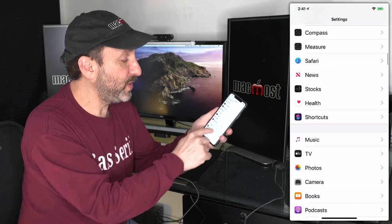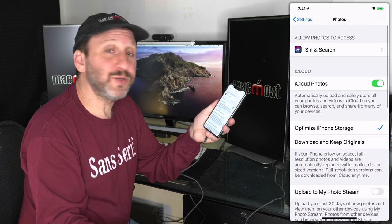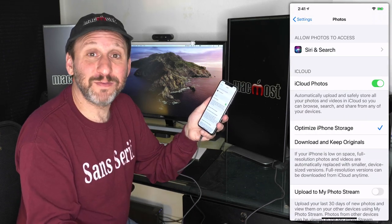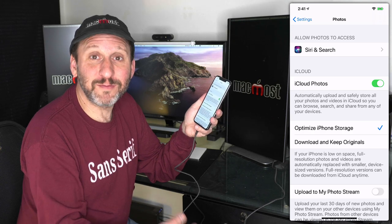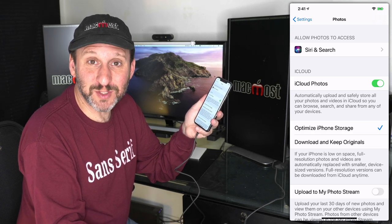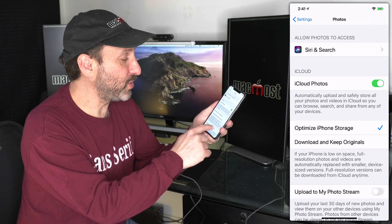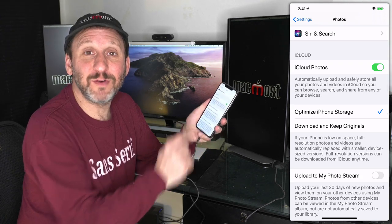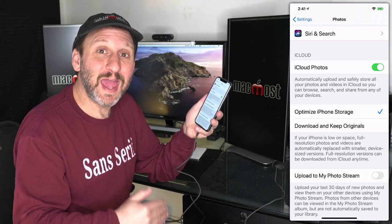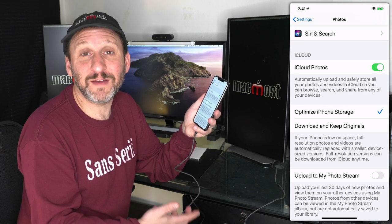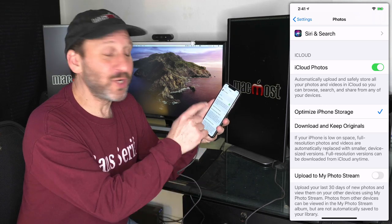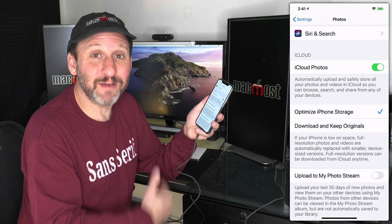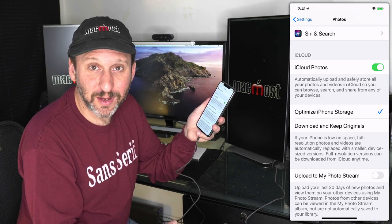You can set Messages to automatically delete 30 days or one year after you get them. This could save a lot of space right now and also can continue to save space as Messages get old and drop off the end. Also, if you go down to the Photos app, you'll see some things here.